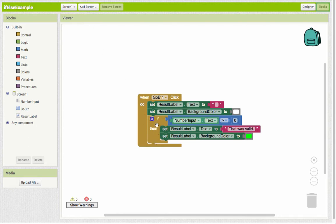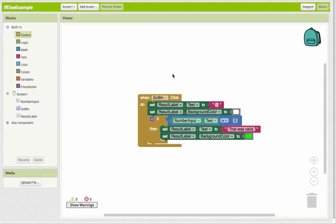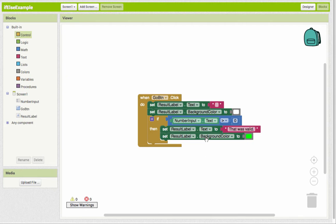So when we grab this if-then block, remember if-then is under the control blocks here. We want to extend this or expand it so that it includes an else block. So if it's greater than zero, do this. Else, or otherwise, do something else.